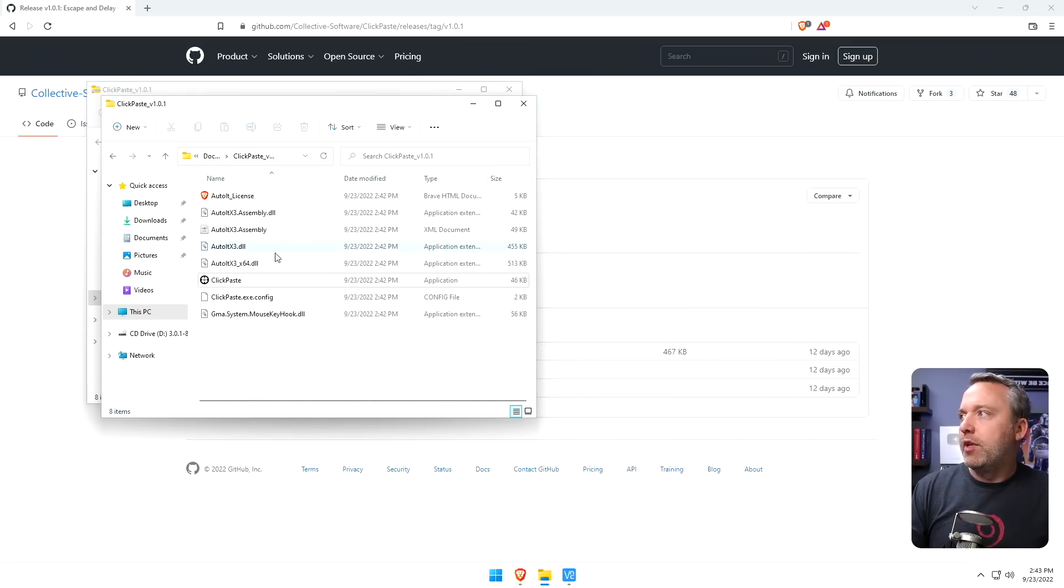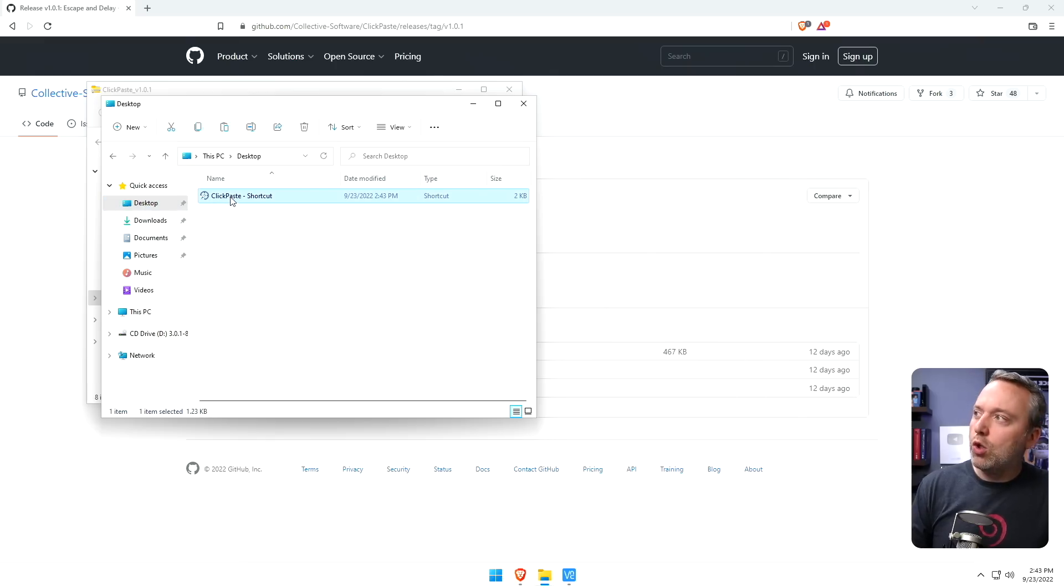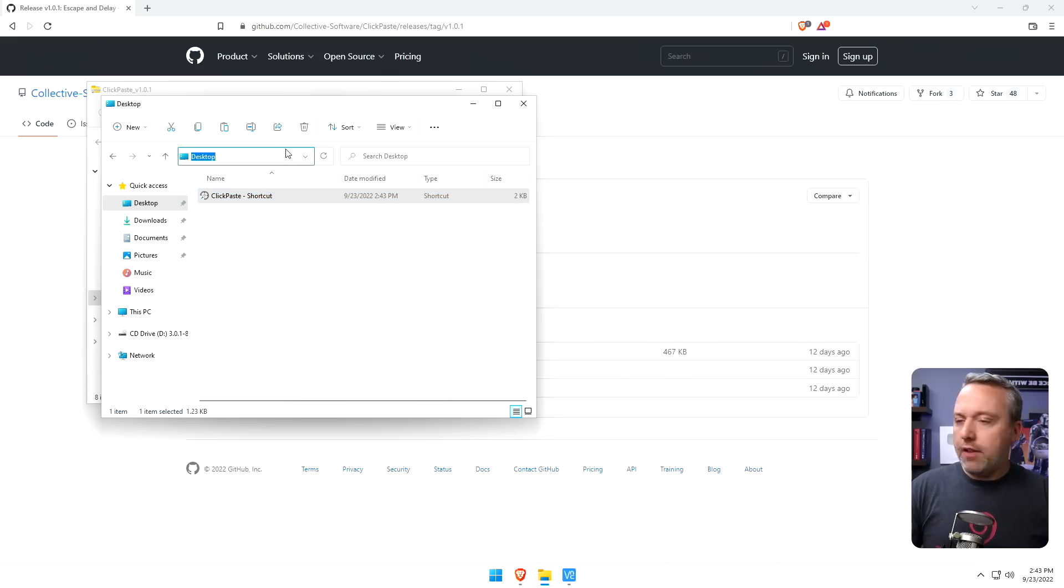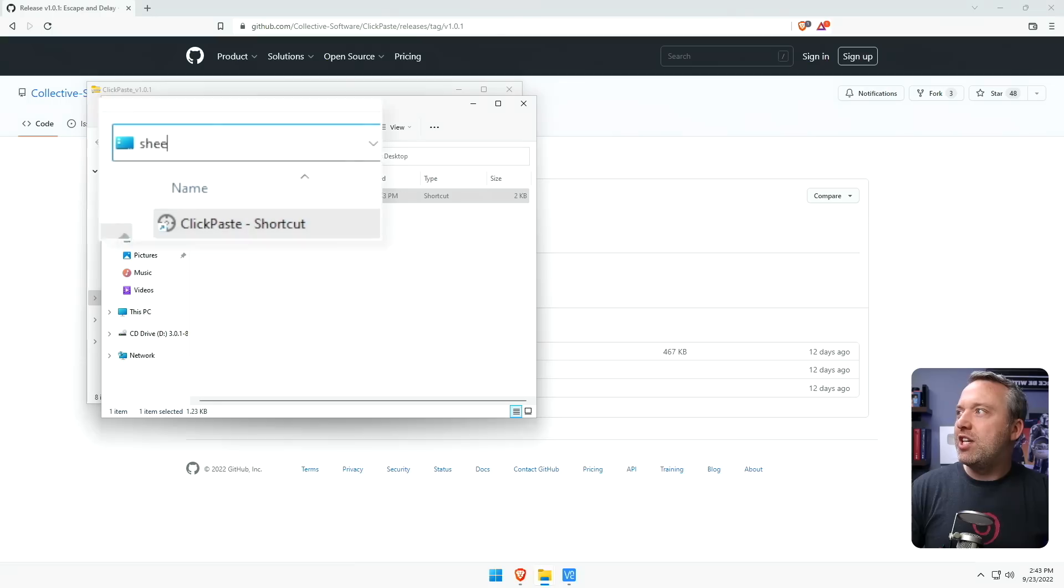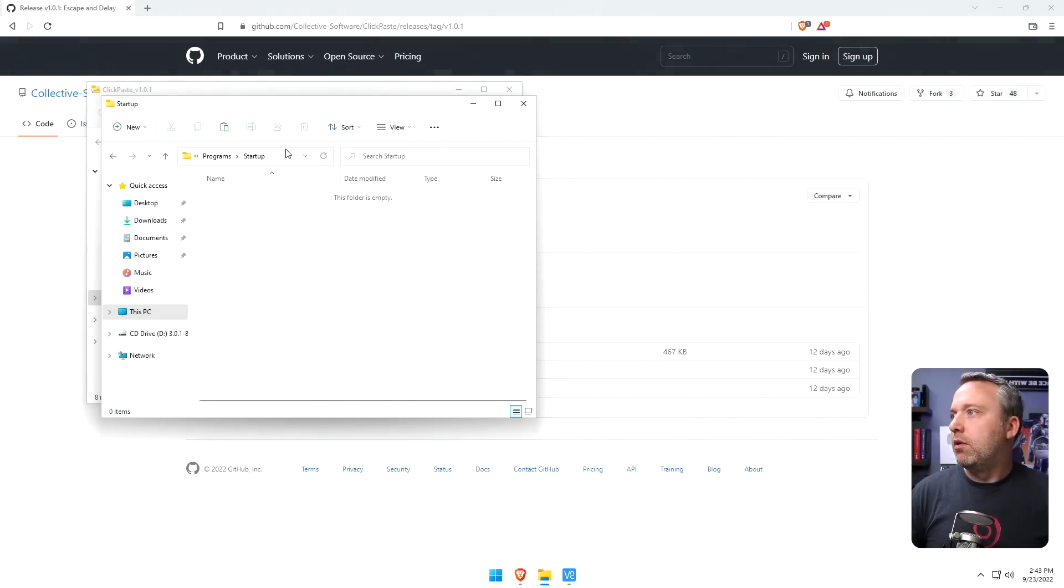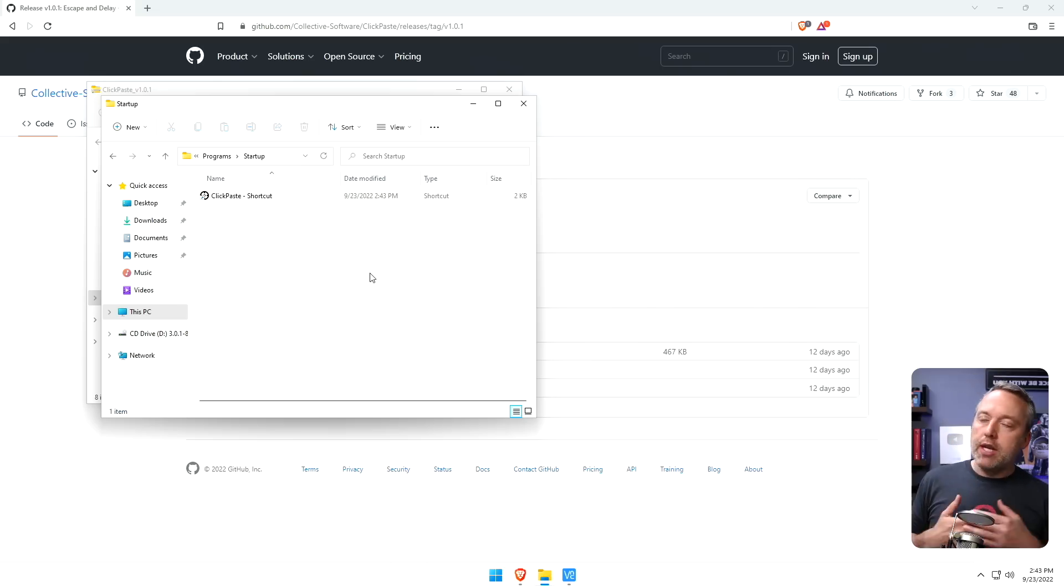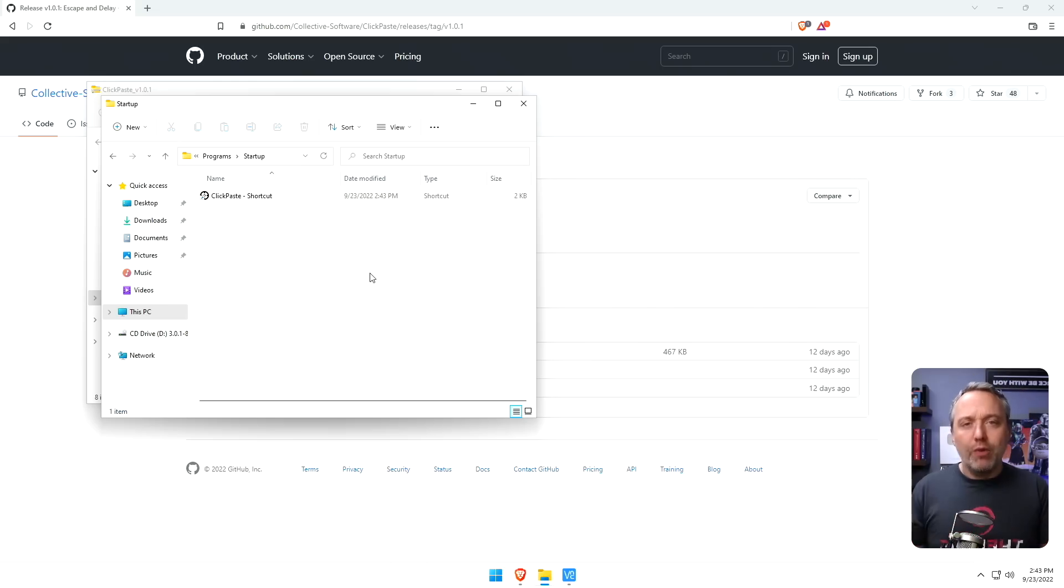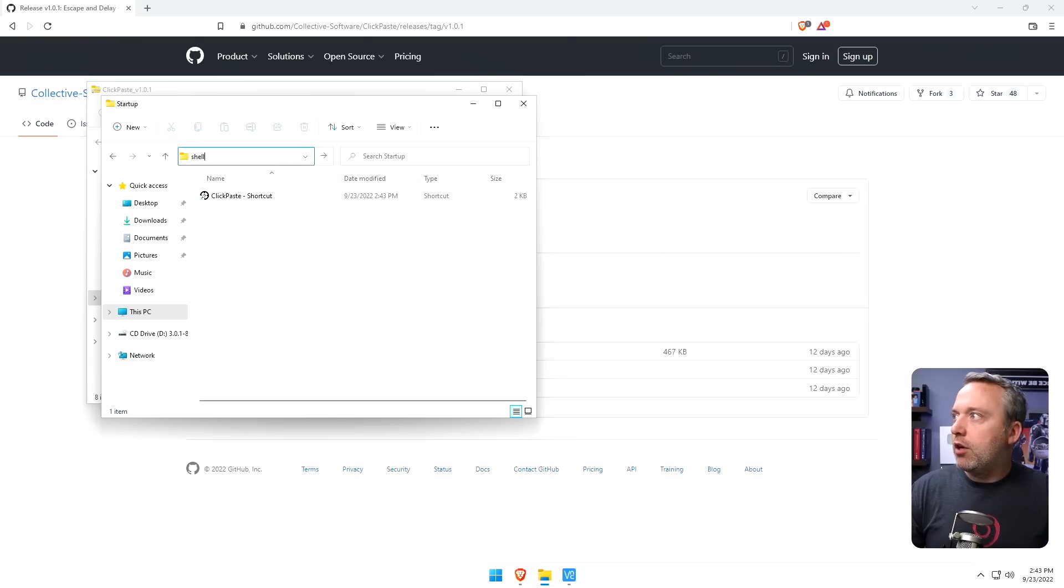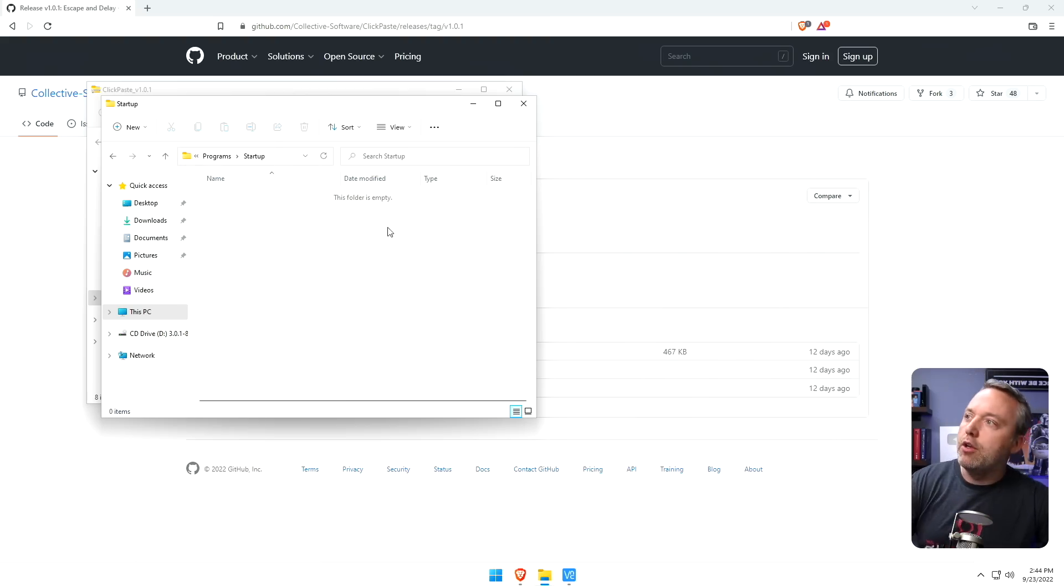And then on our desktop, you'll see click-paste. We'll cut that. Control-X is the shortcut for that. And then we're going to go into shell colon startup. This is the actual global startup for your user. Now, if you want to put this and say everyone that uses the computer, you'd probably want something like shell colon common startup, and that would affect your startup for all users.